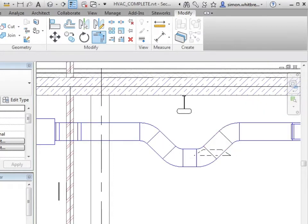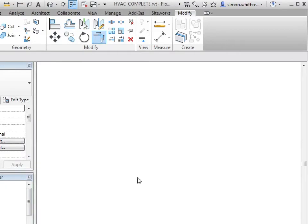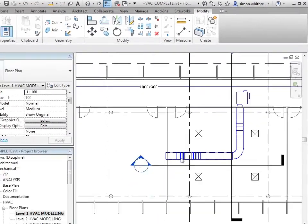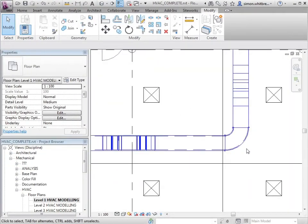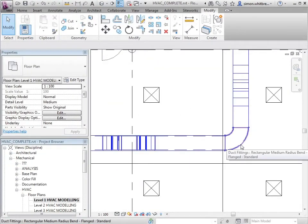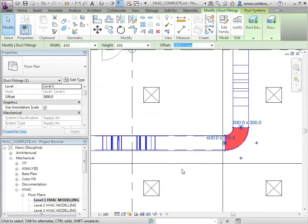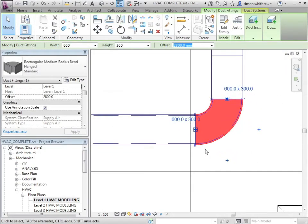Other tools that are available. If I go back to my level one plan, if I select a duct fitting, I'm also presented with the opportunity to turn this into a tee.